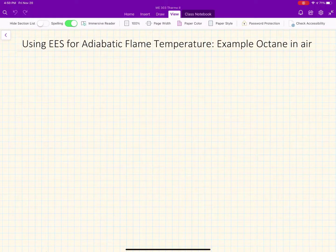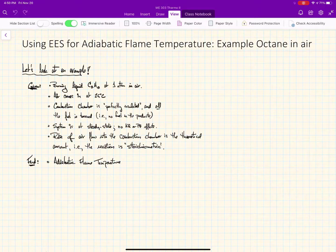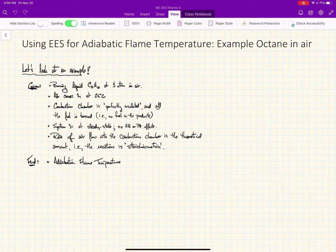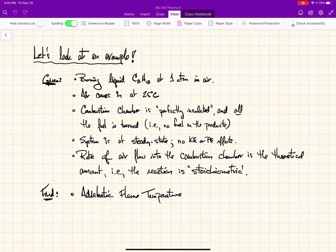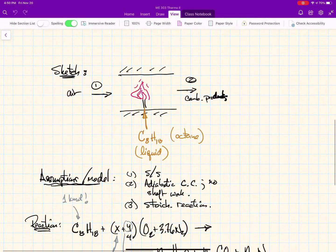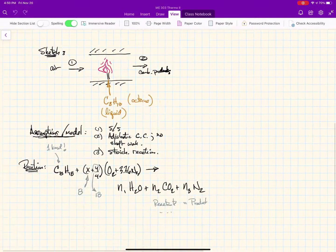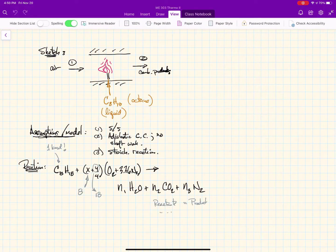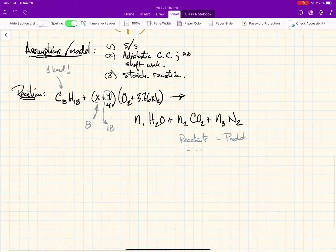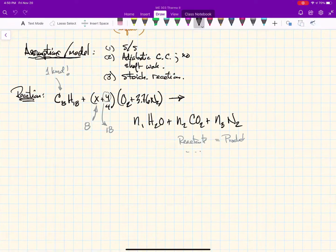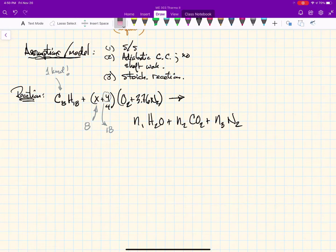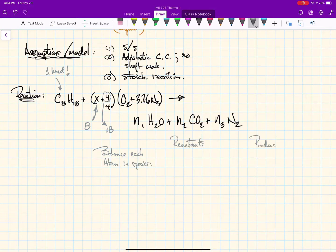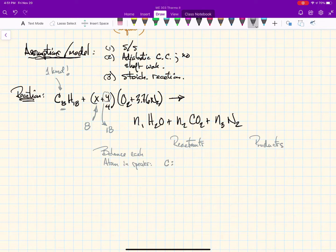Hello and welcome back to our analysis of adiabatic flame temperature. Today we're going to continue our example from last class where we did an analytical derivation of the adiabatic flame temperature for octane in air. We're going to retake that using a slightly different method.